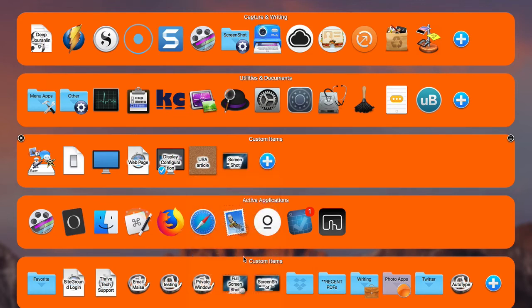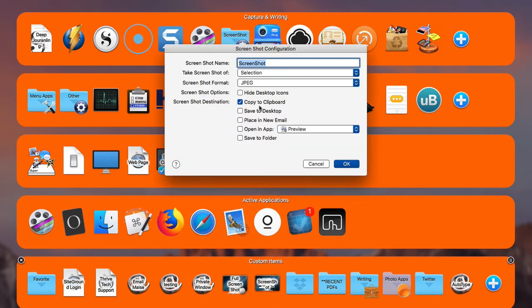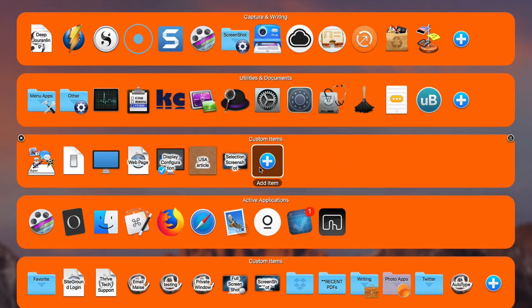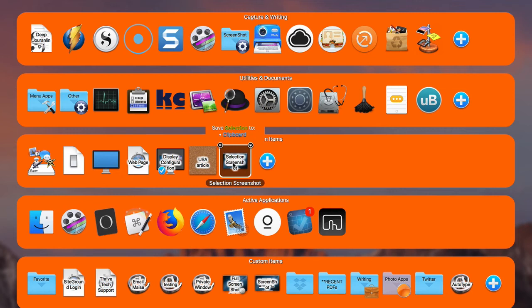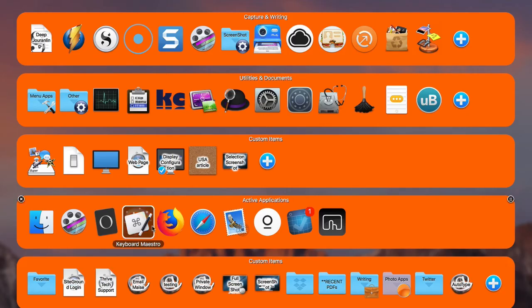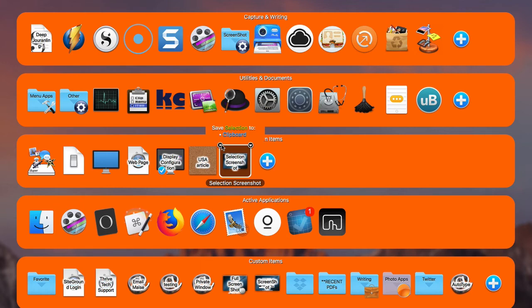There's also a Screenshot Configuration option, but it hasn't been working for me. What it should allow you to do is trigger a selection-type screenshot — similar to Command-Shift-4. I tried it here and it's not working, which is a real bug because it's a really useful feature. I need to check back with the developer and find out why it's not happening.